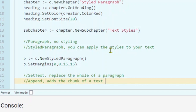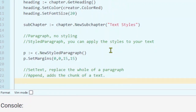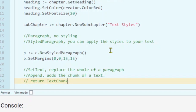The set text function replaces the whole text of a paragraph, whereas the append function adds a chunk of text. Both functions return the text chunk object. Within the text chunk we have our text and we have our style.